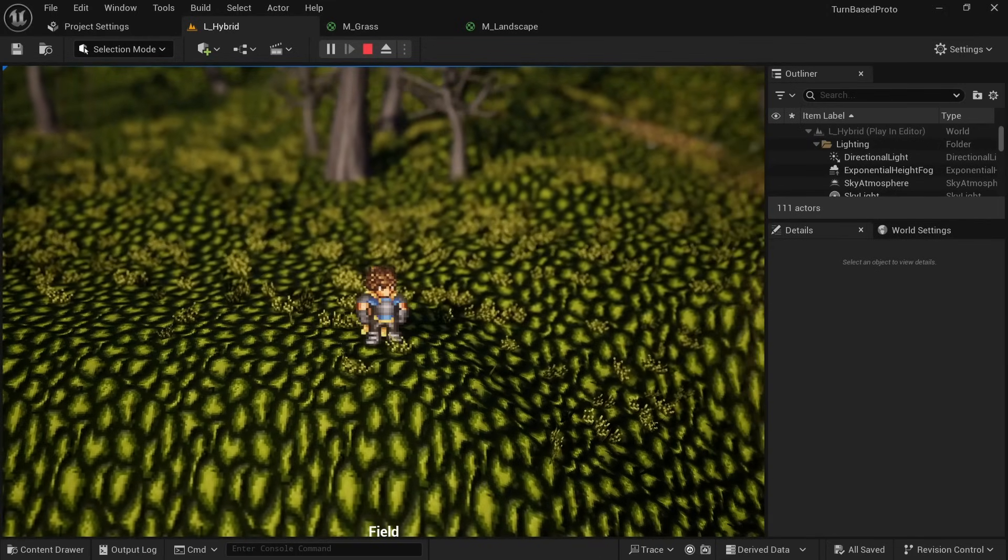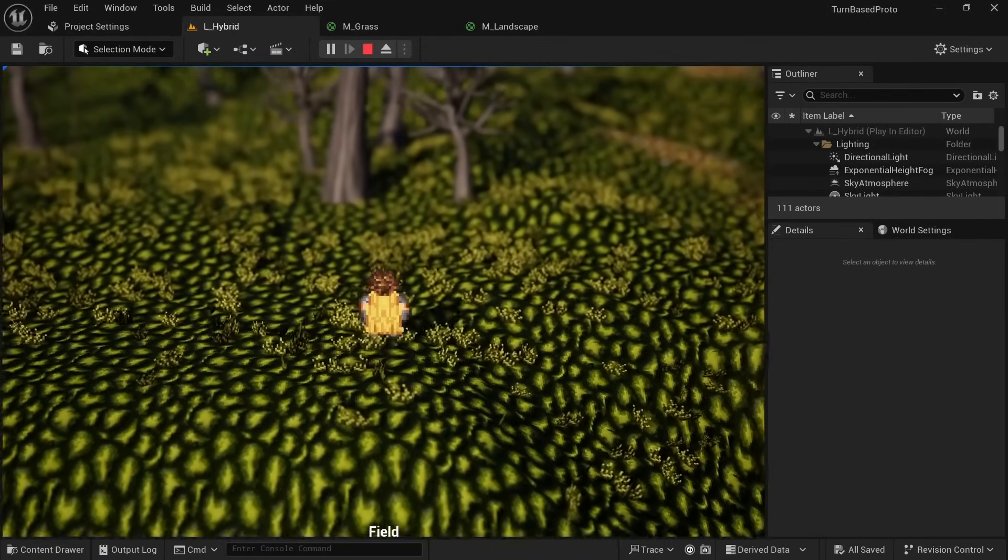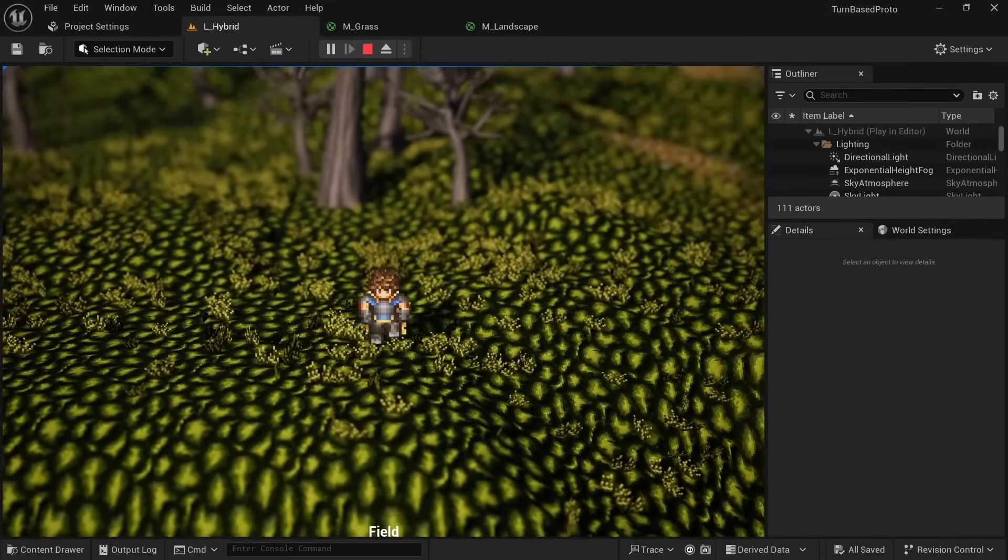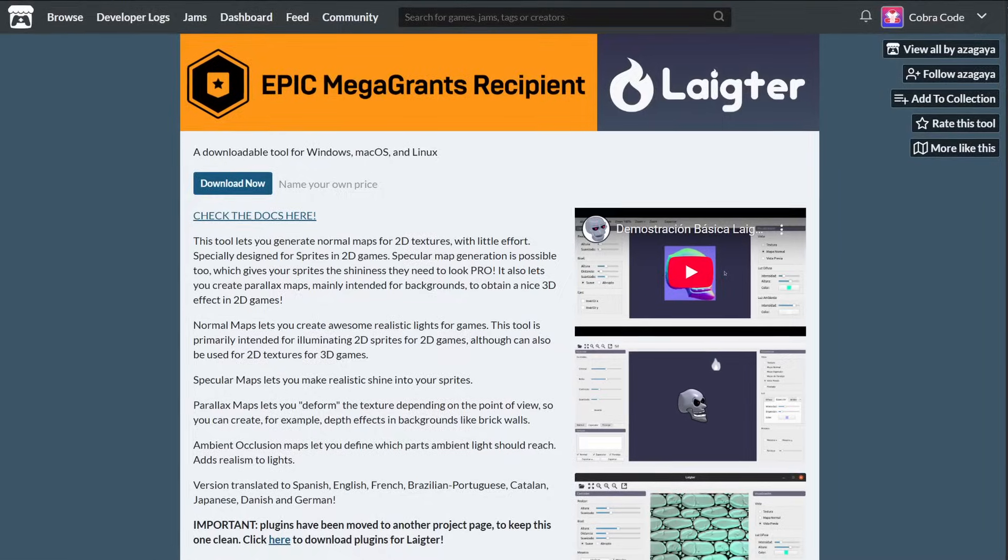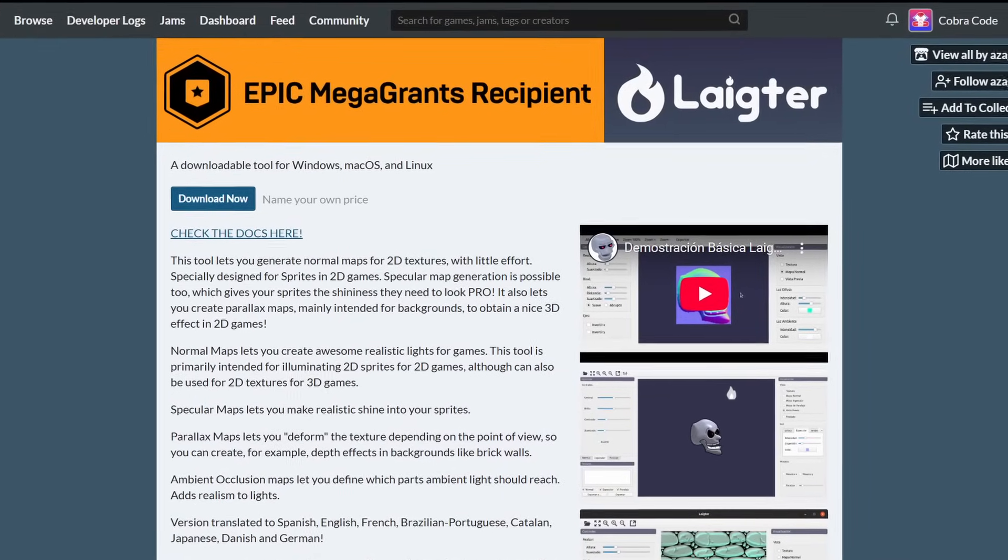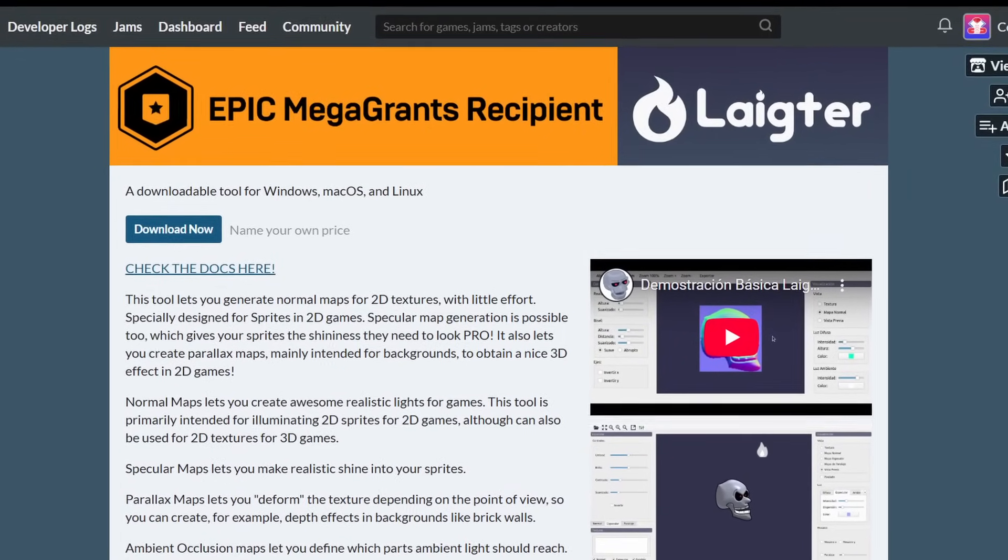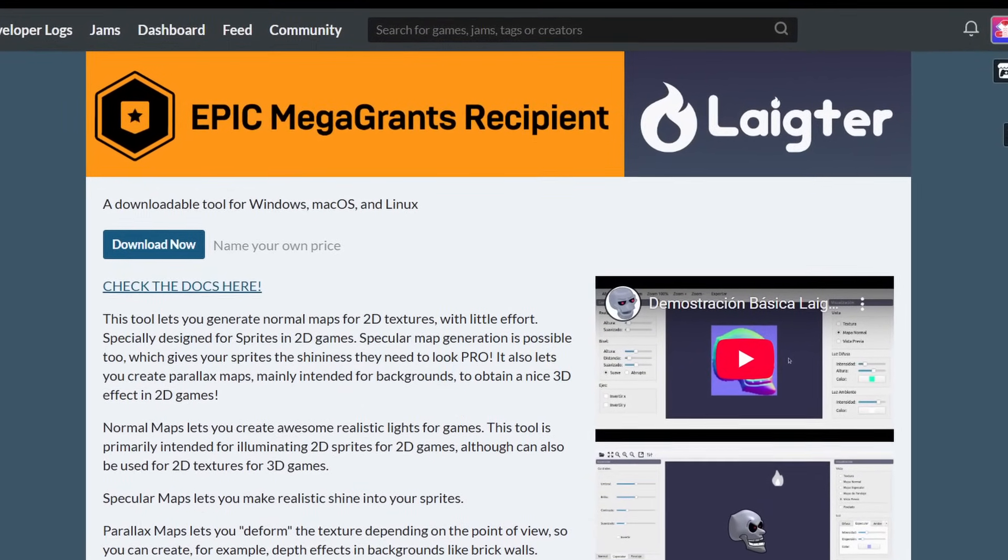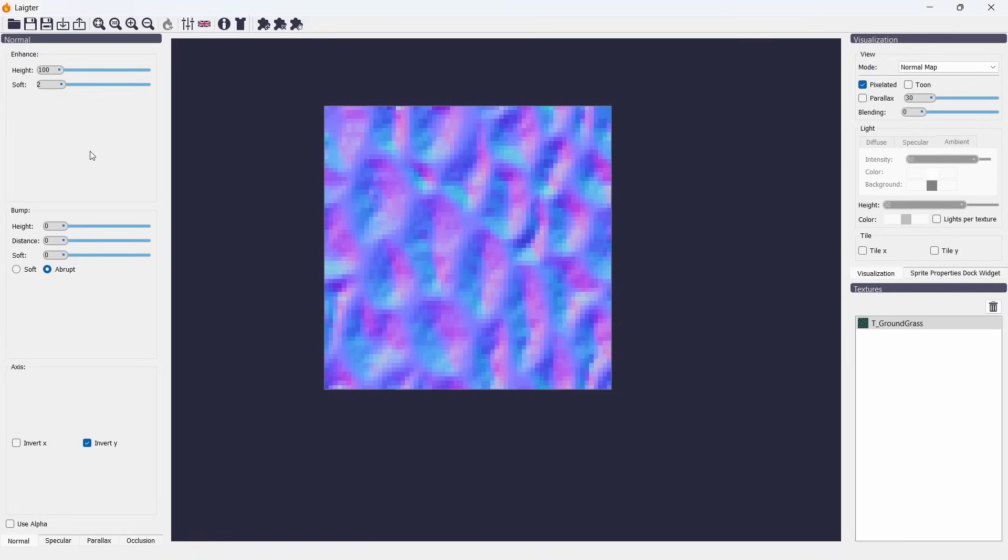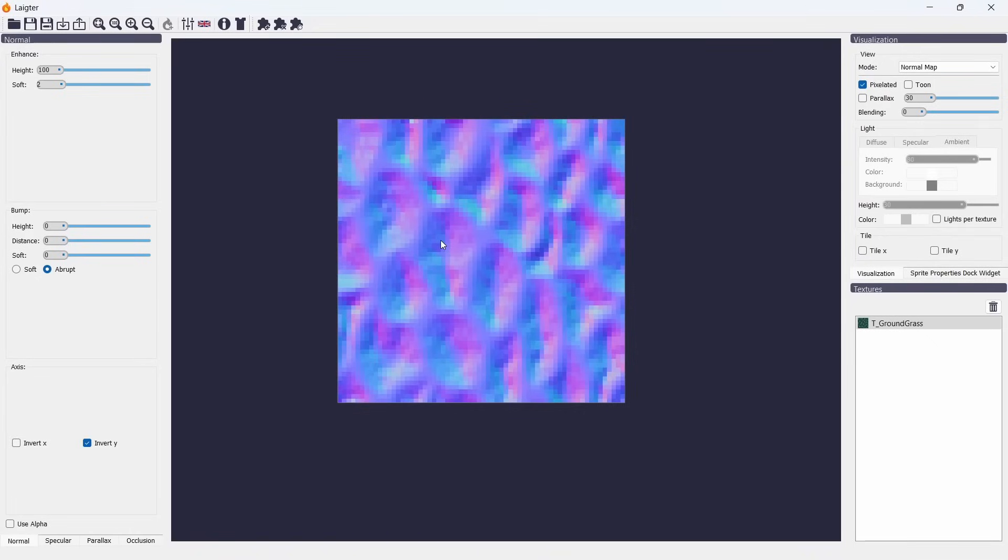By the way to create the normal map I used a free software called LiDAR that is available on itch.io. I just set the height to 100, soft to 2 to not make it too harsh and pixelated, turned off the bump part completely and inverted the Y channel.